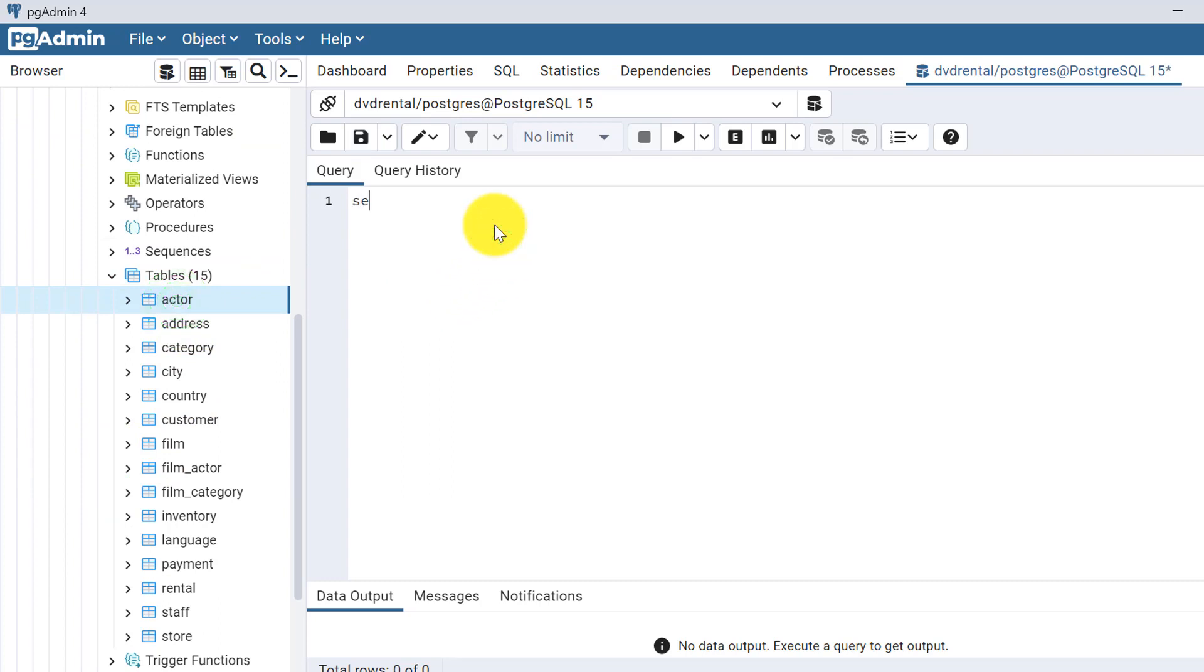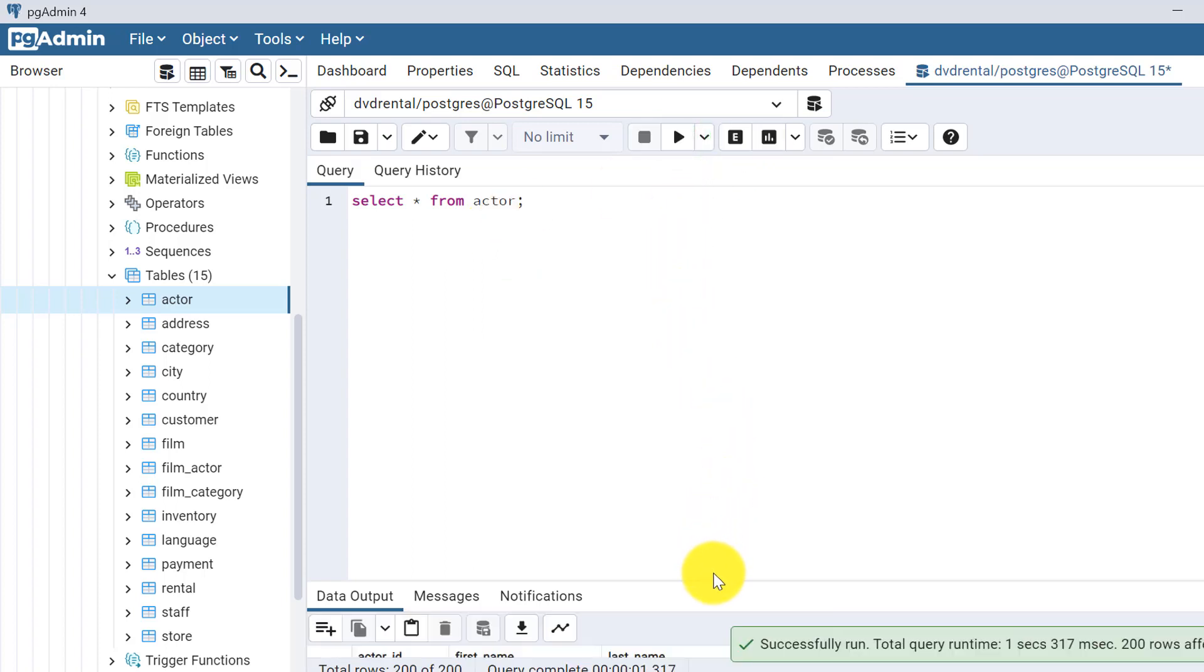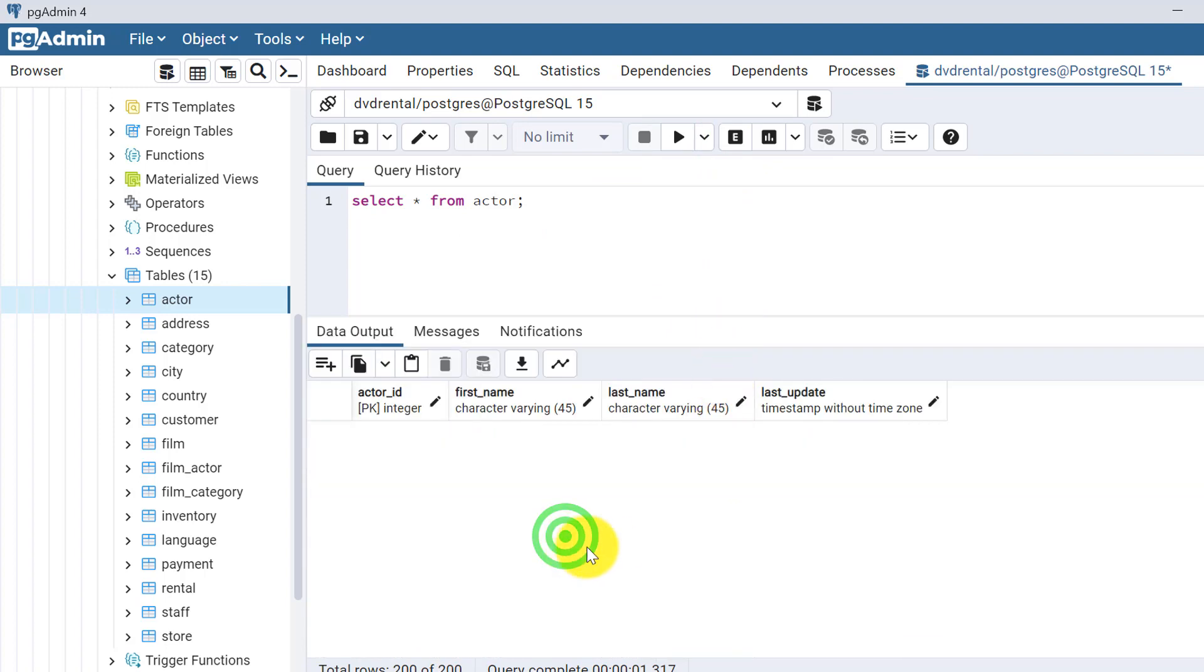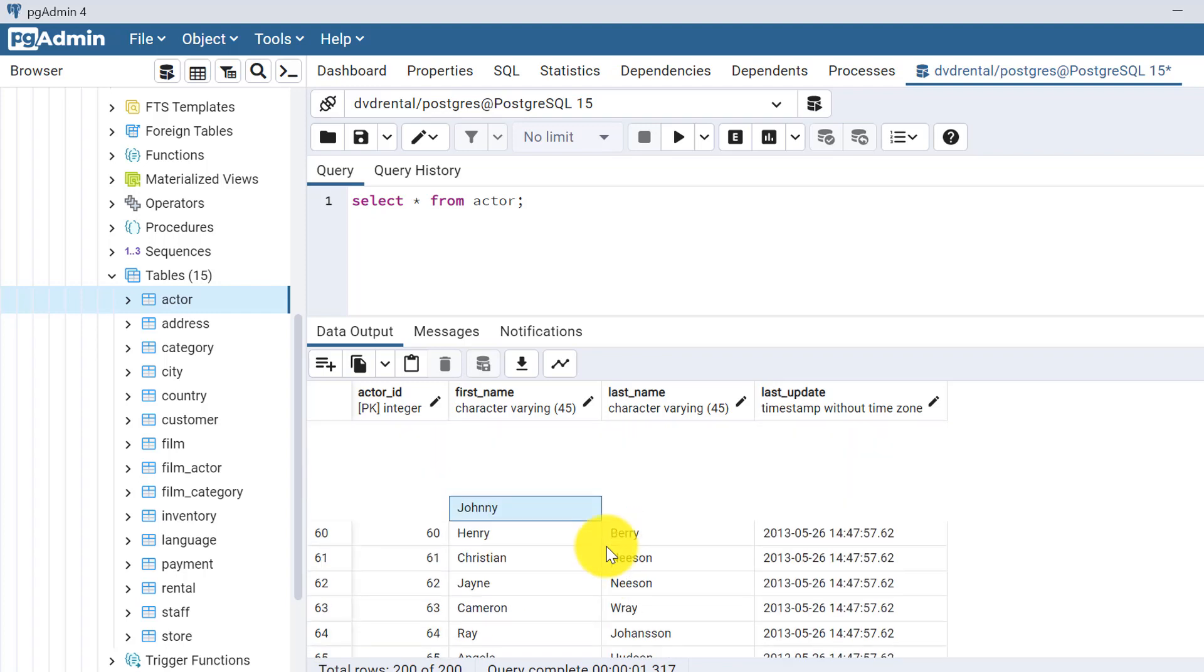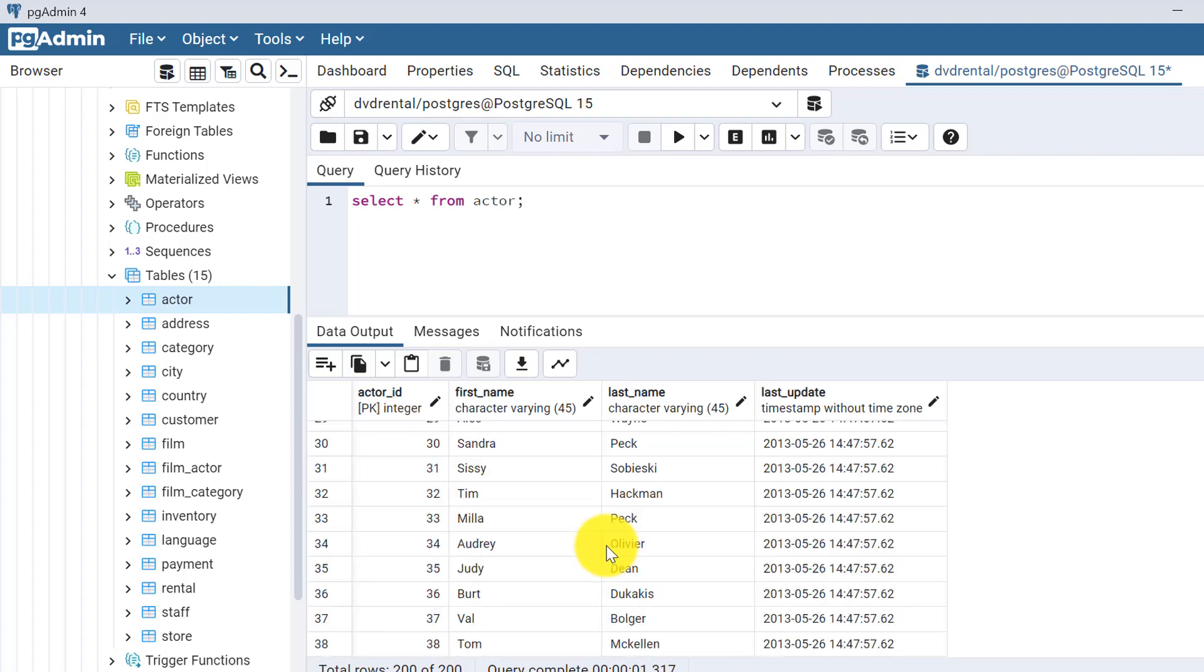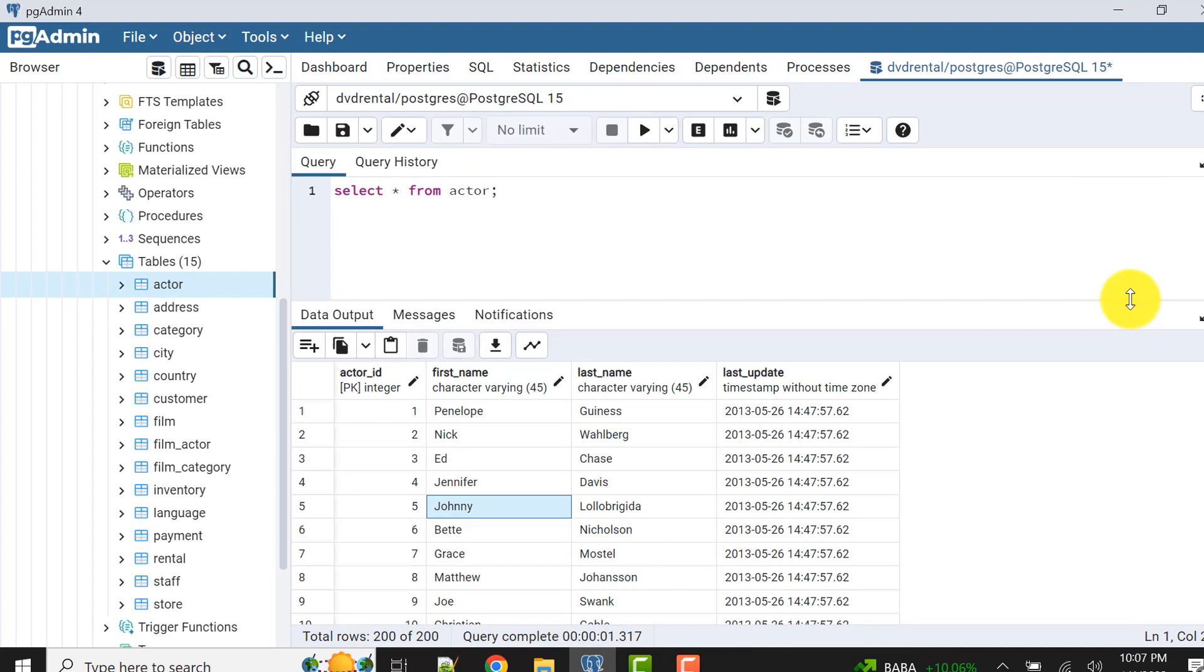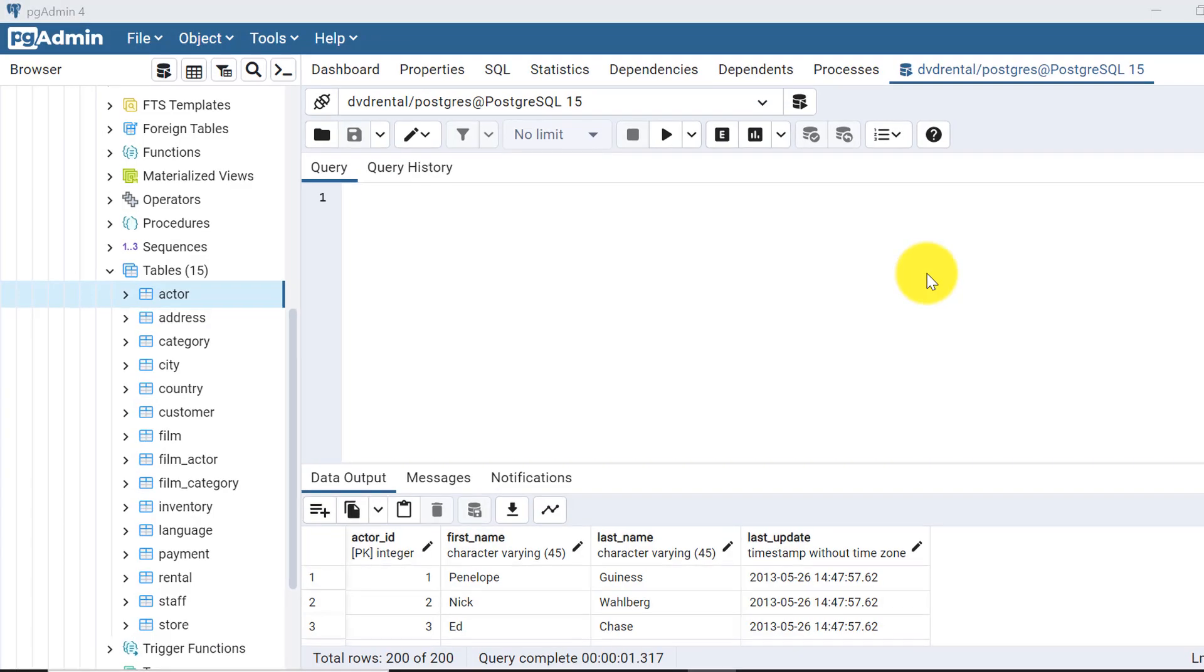Let's check the data from actor table: select star from actor. If we check this table data, there will be many records available. Here are all the records in this actor table. We'll use one cursor, a simple cursor, and we'll access one by one record in a loop.